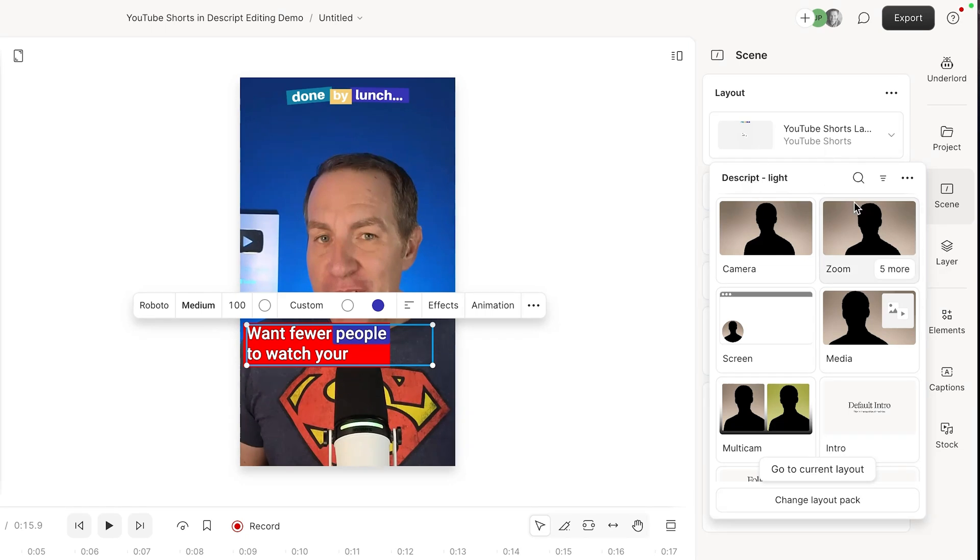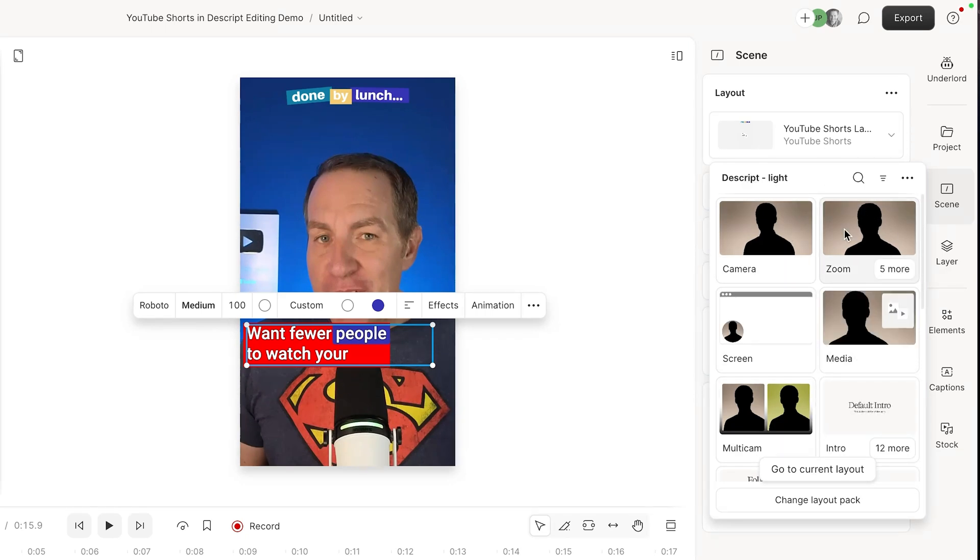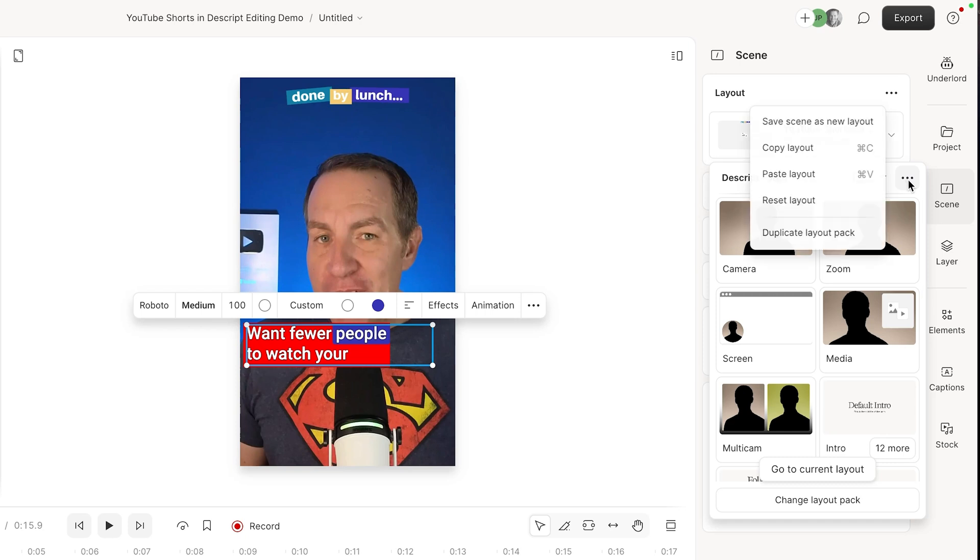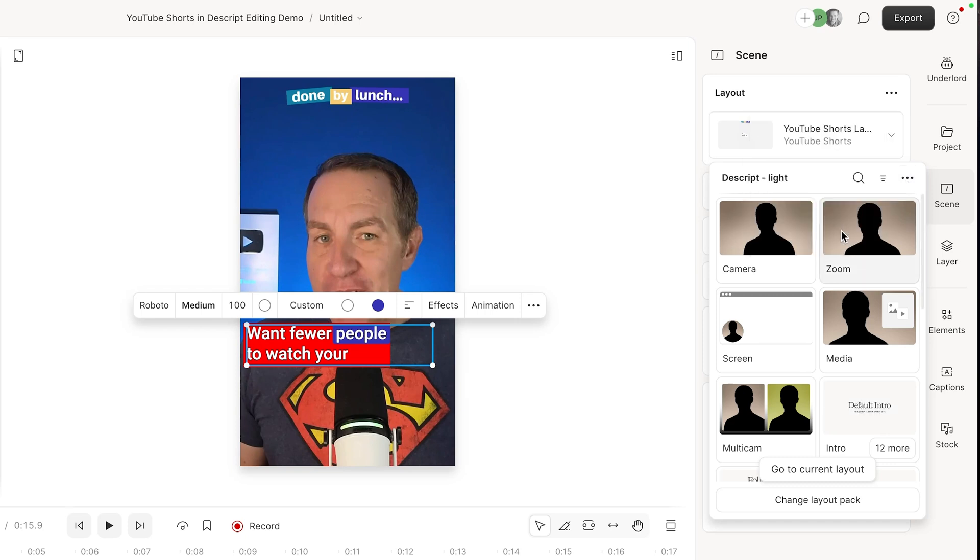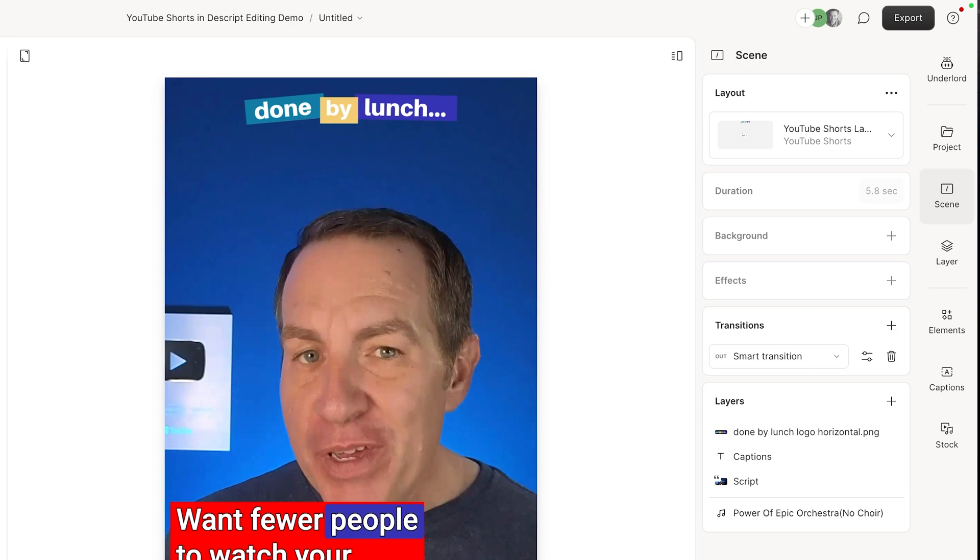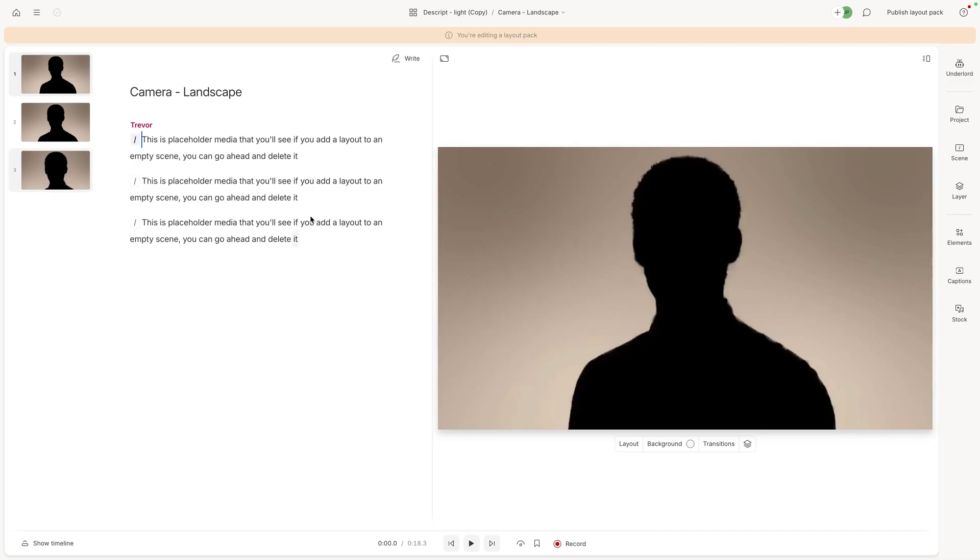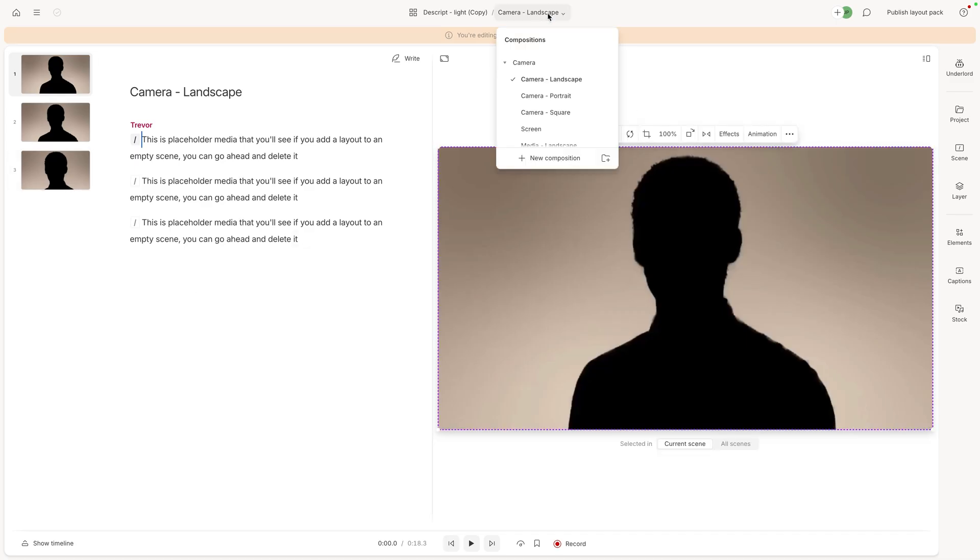Now let me show you another way you can save time with this. You can actually come in here and let's say you like Descript's layout packs, but you want to change them to your own brand colors and things like that. You just come up here and click these three dots and say duplicate layout pack. There's layout pack duplicated right here. So I'm going to click on open and now it opens it up and then you can change these to whatever you want.